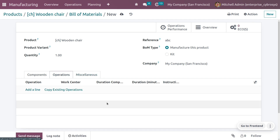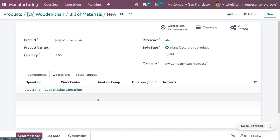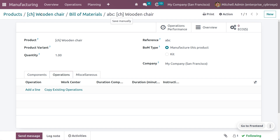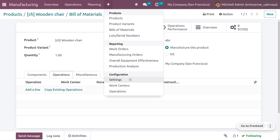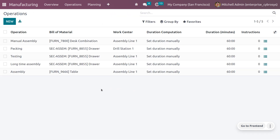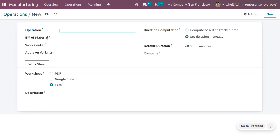Under Operations, we currently don't have any operations added. We also need to include the work center — we've previously discussed how to add a work center, so if you have any doubts regarding work center creation, please watch that video (the link will be provided in the info button). Let's add operations now. Save the BOM first, then navigate to the Configuration menu and select Operations.